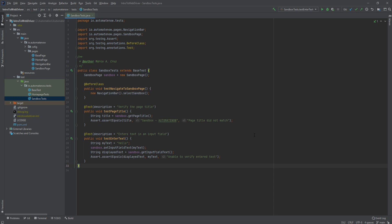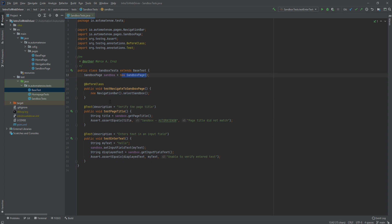Before we start learning about checkboxes, we have a few housekeeping items that we need to take care of. From time to time we may tweak our framework to make it better. What we're going to do today is to try to limit the creation of new class instances. For example, here we have a new instance of a class, and here we're creating another instance. Rather than doing this inside of our test, we're going to put it in the base test class. So let's go over there now.